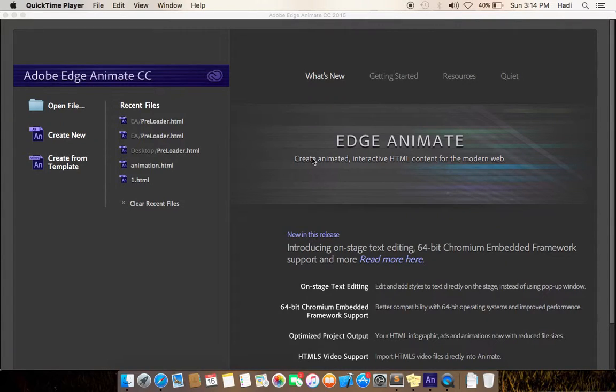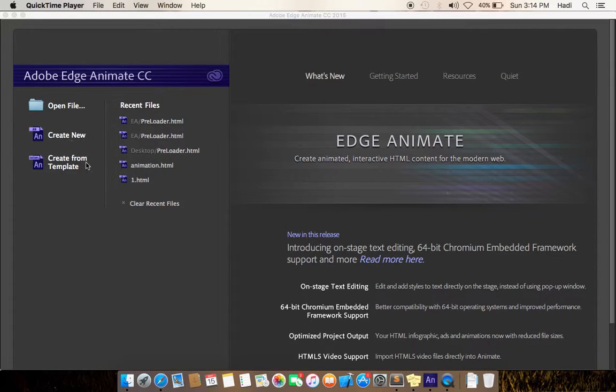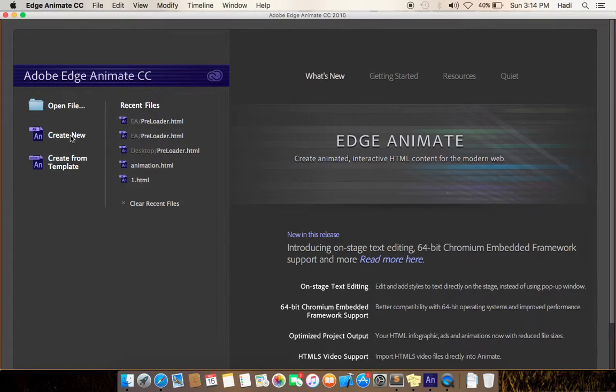Today we are going to show you how to create your own preloader animation for your website in Edge Animation. It's very simple, just create a new file.